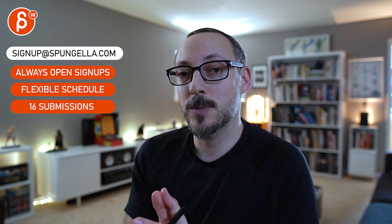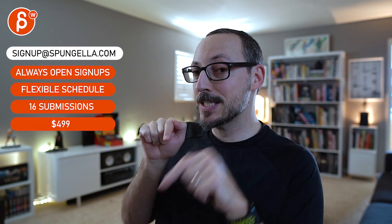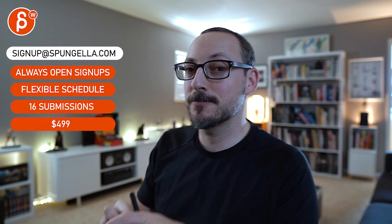All right. There's an email. You can sign up. You can start whenever you want. You can submit whenever you want. You get 16 submissions. Either way, a like and subscribe would be awesome. All right. Thank you.